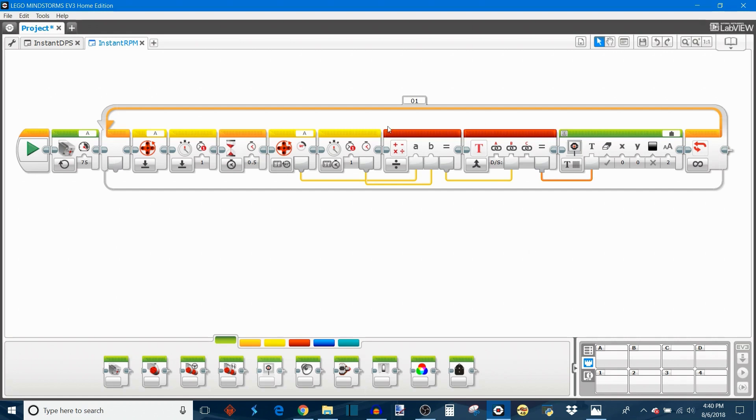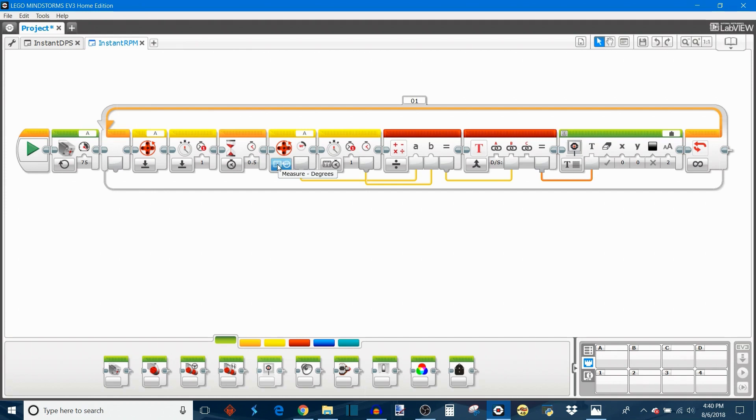And because much of the programming is the same, we're going to start off with the program we just finished and convert it from there. So the first thing you want to do is go over to this motor rotation block and change it to measure rotations. You're going to keep it plugged into this division block though, like this, so now it's calculating motor rotations divided by seconds.